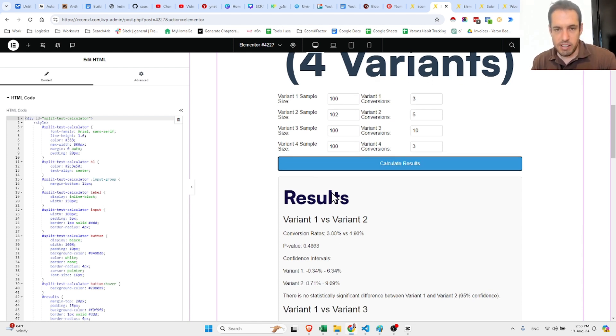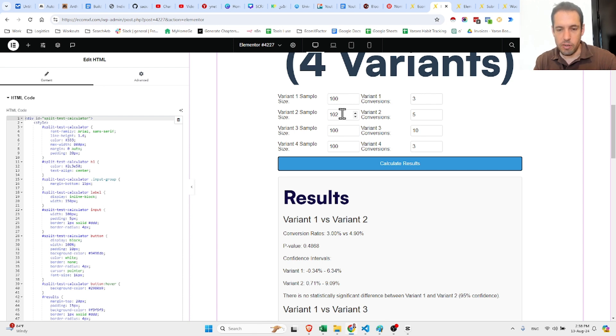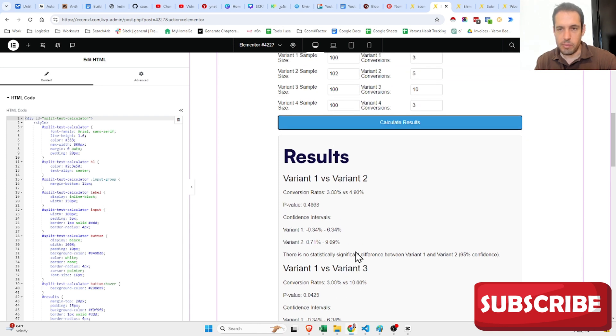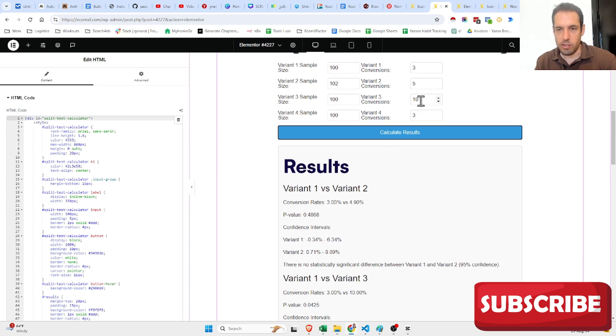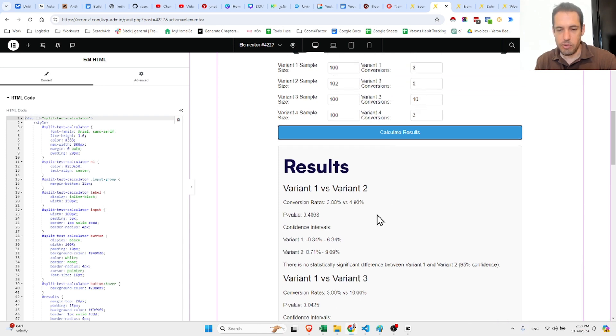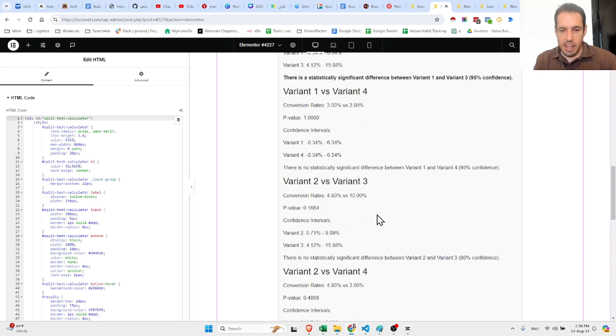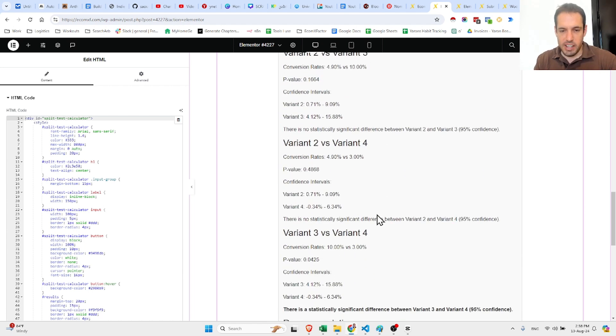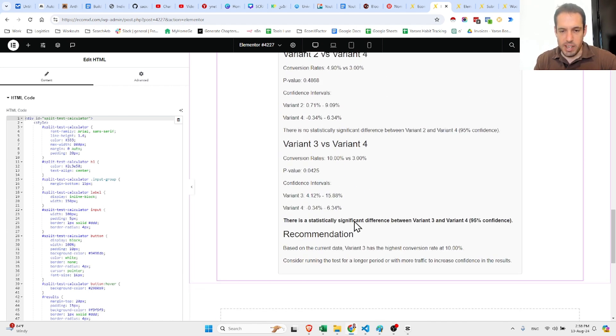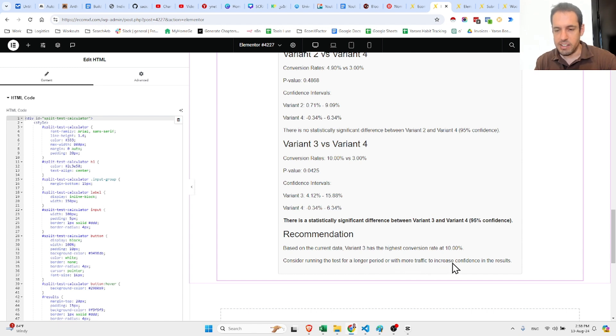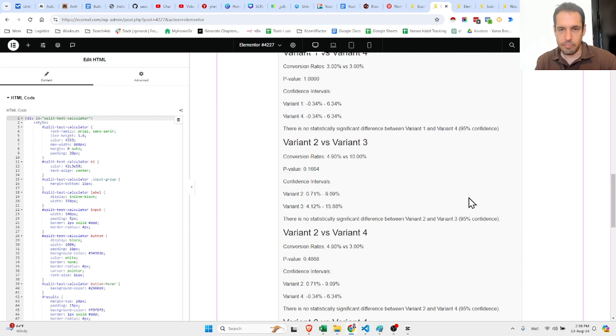Let's hit calculate results. It automatically calculates and you can see the conversion rate - it calculates the conversion rates for variant 1 and variant 2, it compares them. Then it compares between variant 1 and 3, 3 percent to 10 percent. Eventually it gives a recommendation: based on the current data, variant 3 has the highest conversion rate at 10 percent. Consider running the test for a longer period or with more traffic to increase confidence in the results.